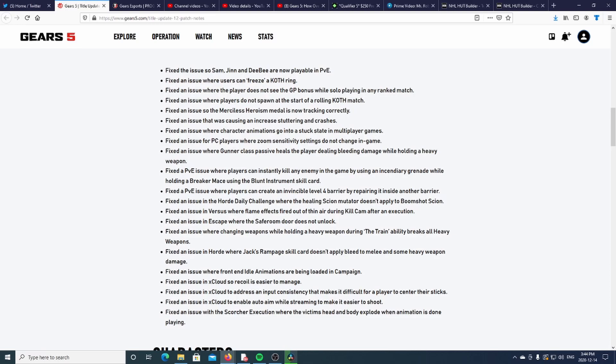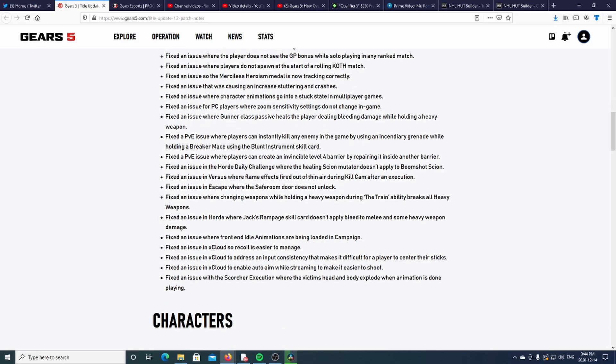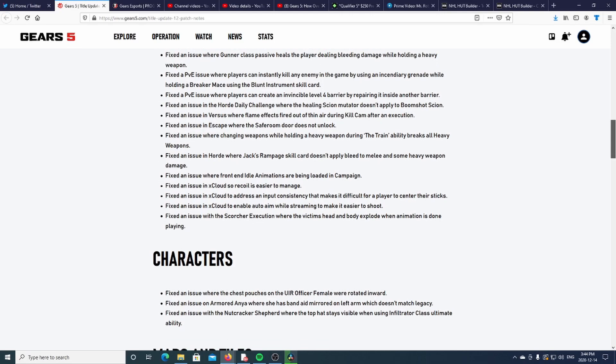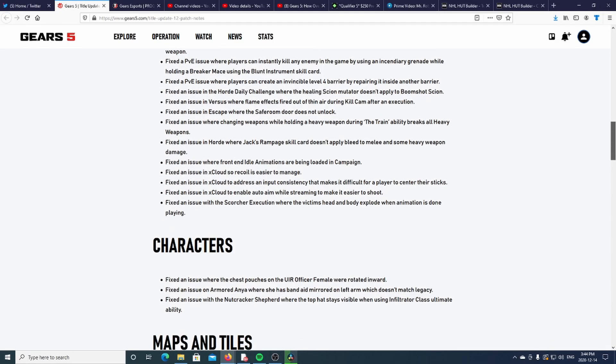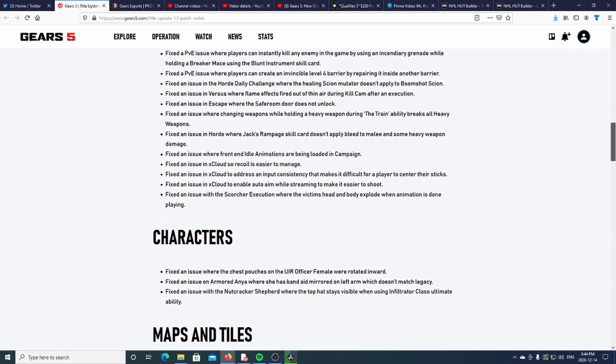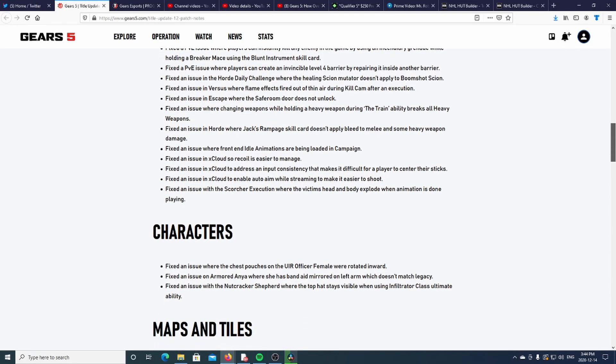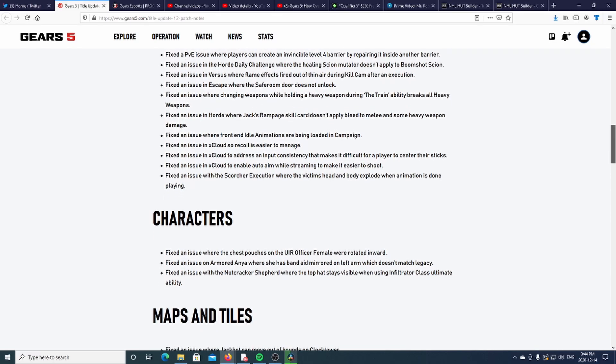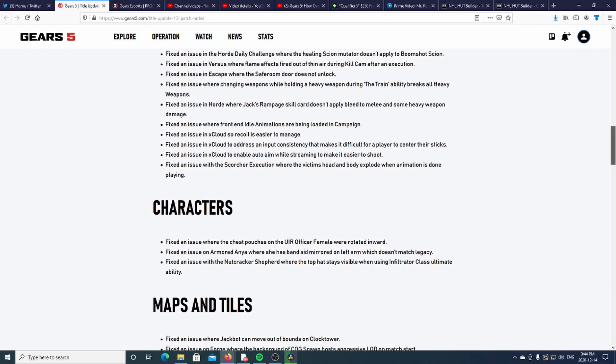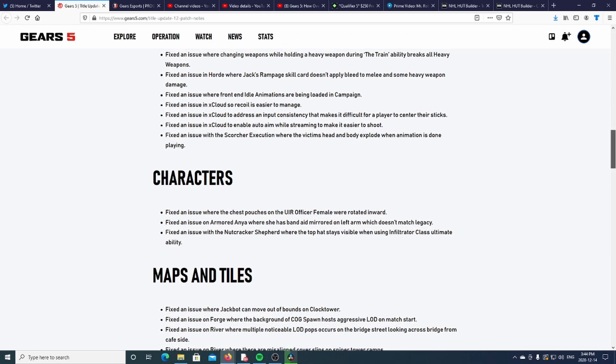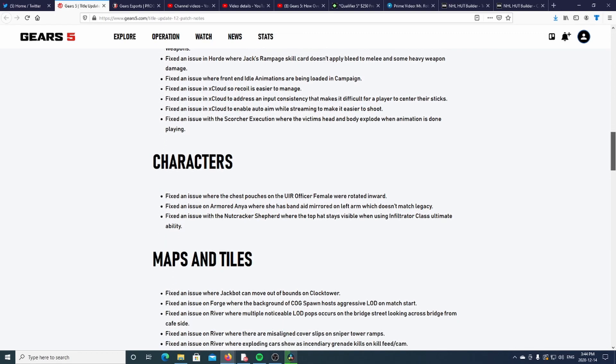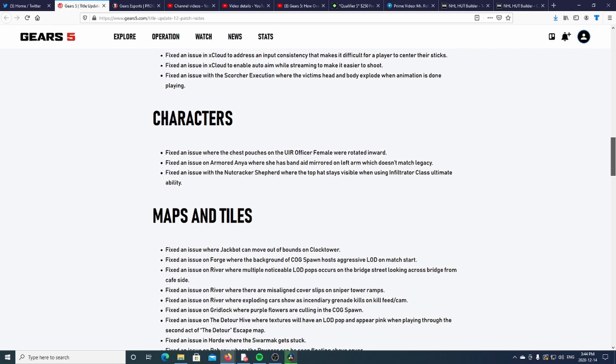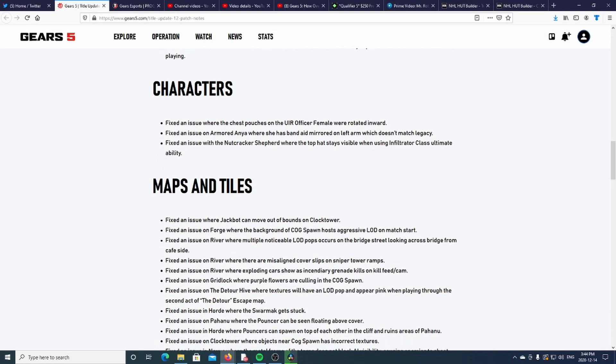Merciless, Heroism, fixation where players do not see GP bonus, okay. Gunner, Breaker Mace, the Blunt Invincible Flow Forward Barrier - all those fixed issues. If you guys want to check it out, you can pause the screen.